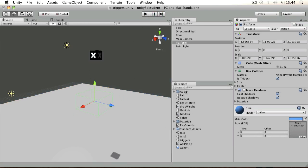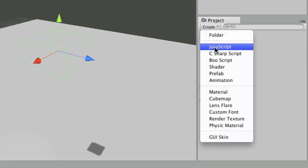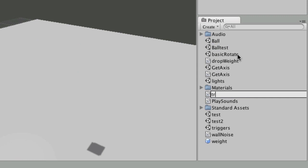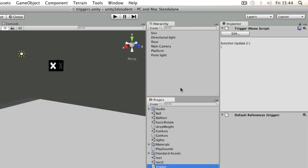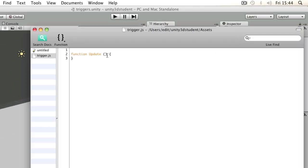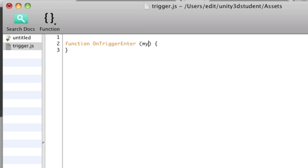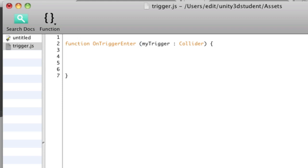What we can do is check for this collision. I can create a script, I'll call this trigger, and edit it. Similar to the previous one we looked at, OnCollisionEnter, this one is called OnTriggerEnter. Into that we have to pass a variable. I'm going to call it myTrigger, and it has to be of a type Collider, so it checks what collider it has interacted with.